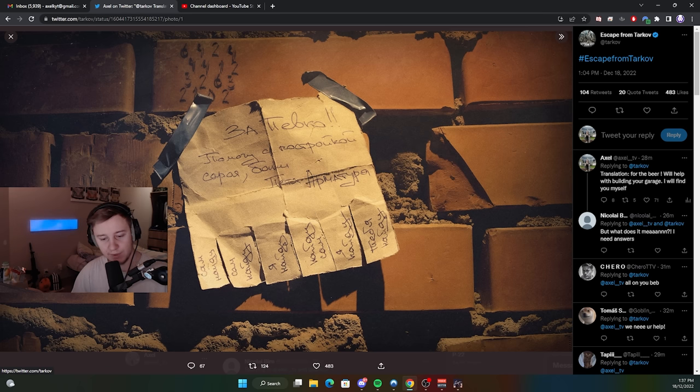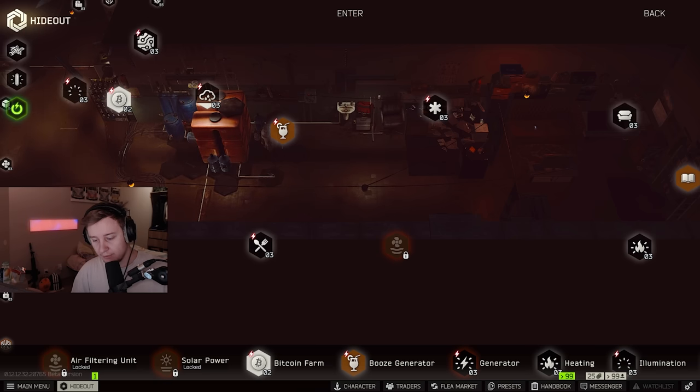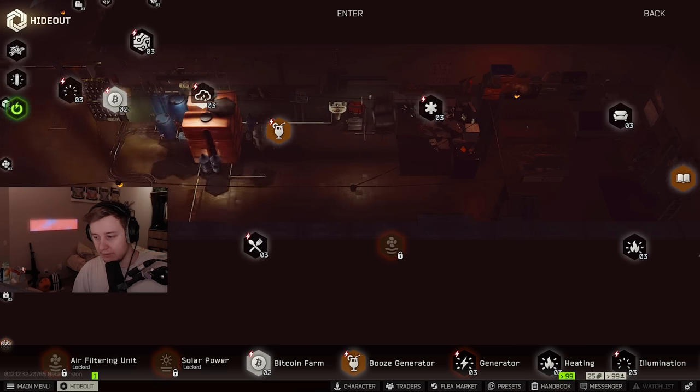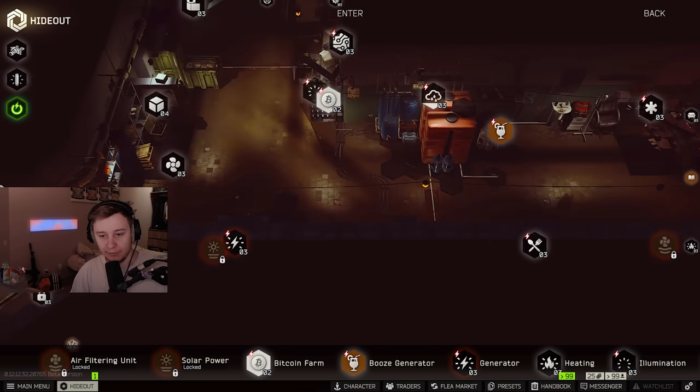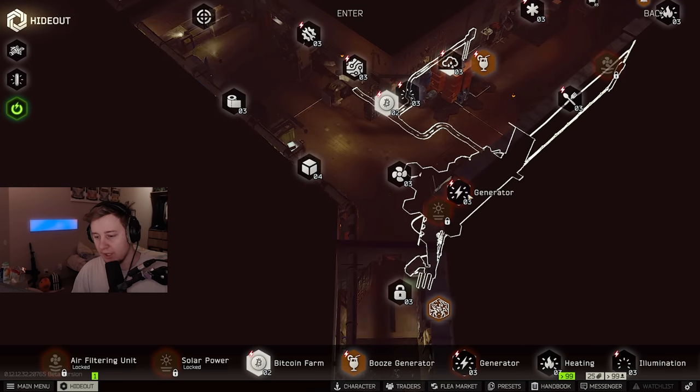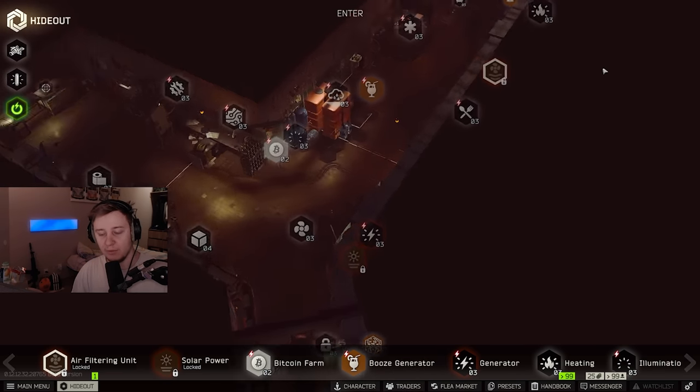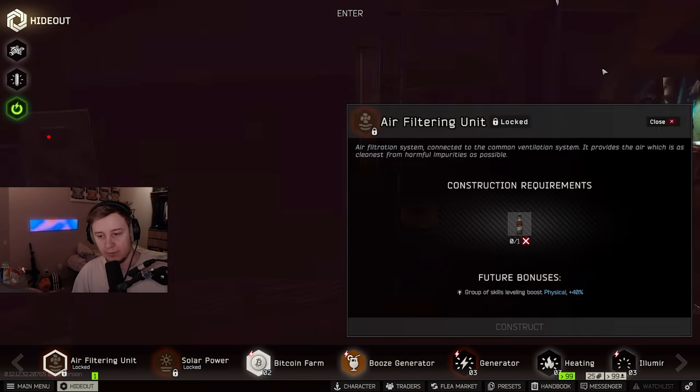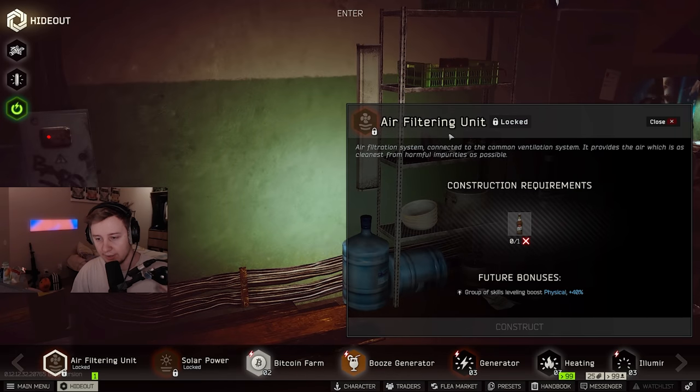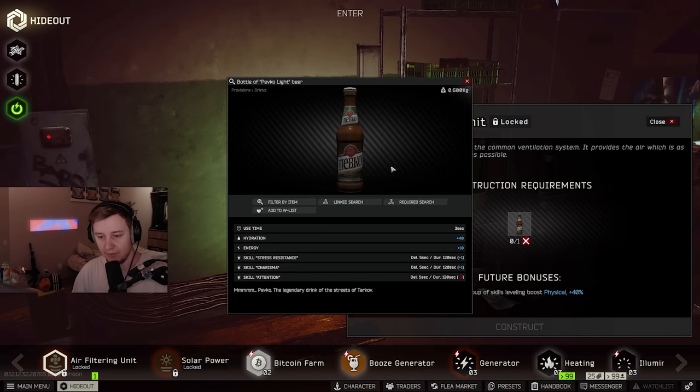So what does this actually stand for? If you go into the hideout, different upgrades for different parts of it will be available for the beer. For example, in order to construct air filtering unit, it asks for one beer.